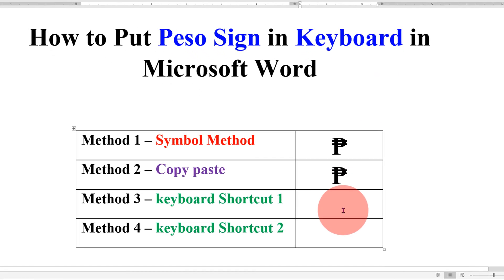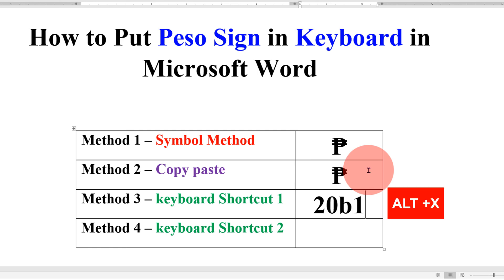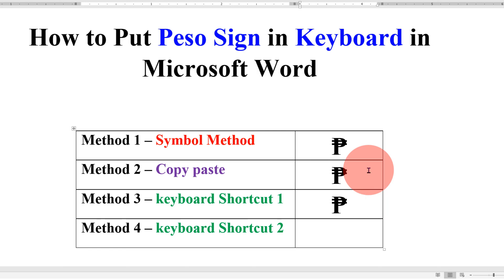Now the keyboard shortcut: type 20B1 and press Alt+X on your keyboard to get the peso sign.